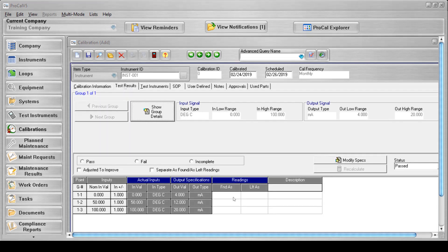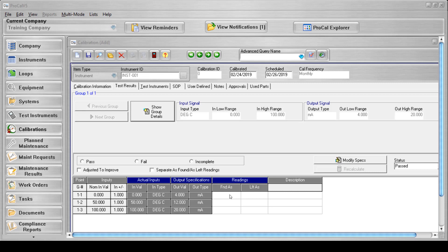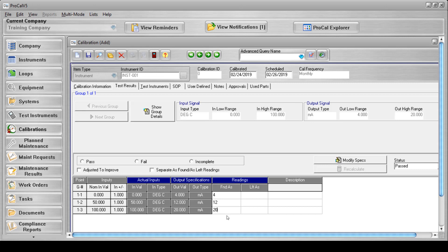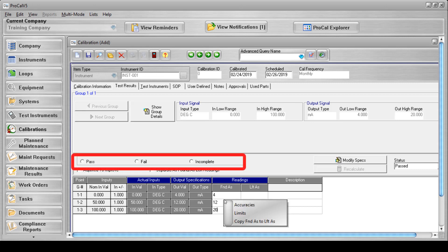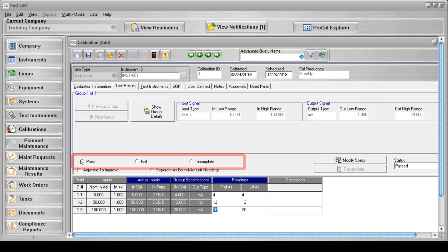The test results tab is where you will enter your as found and as left values. Once these fields have been populated with the correct data, you will select the pass, fail, or incomplete radio button, which instructs the system to act accordingly based on the designation applied.